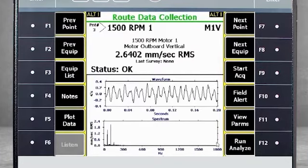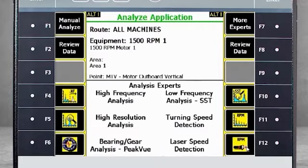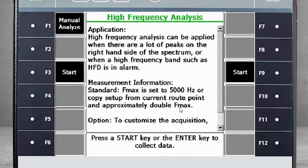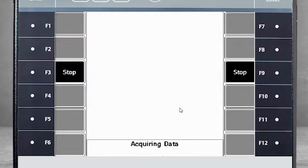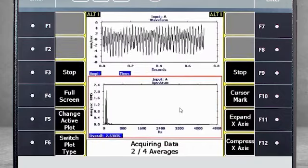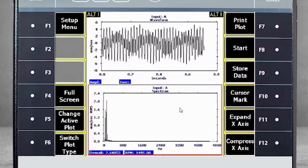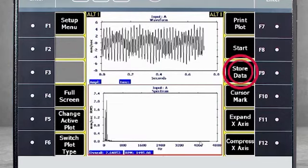If I now select F12 Run Analyze, I am back to the Analysis Experts menu. I selected F4 to capture an additional measurement of approximately two times the defined FMax. Press F3 to start the acquisition and enter to review the data. On the screen, you see there is now an additional spectrum and waveform measured at two times the FMax. Select F9 Store Data to store in Route mode.